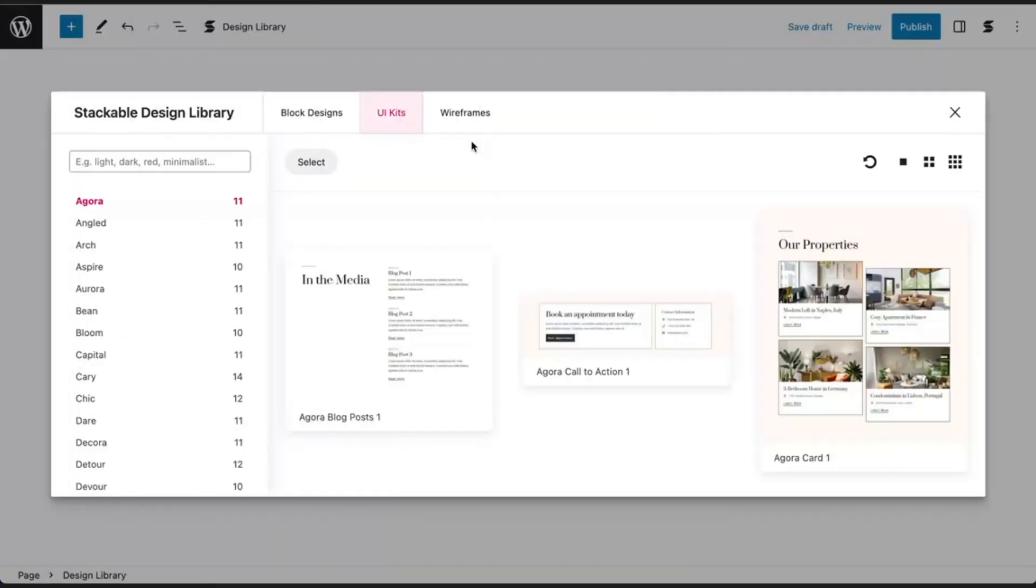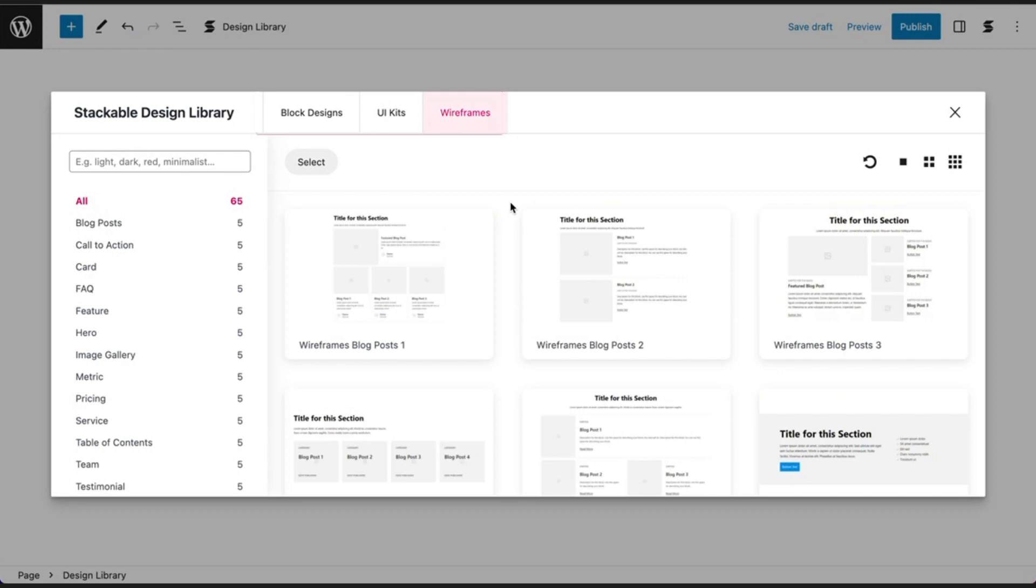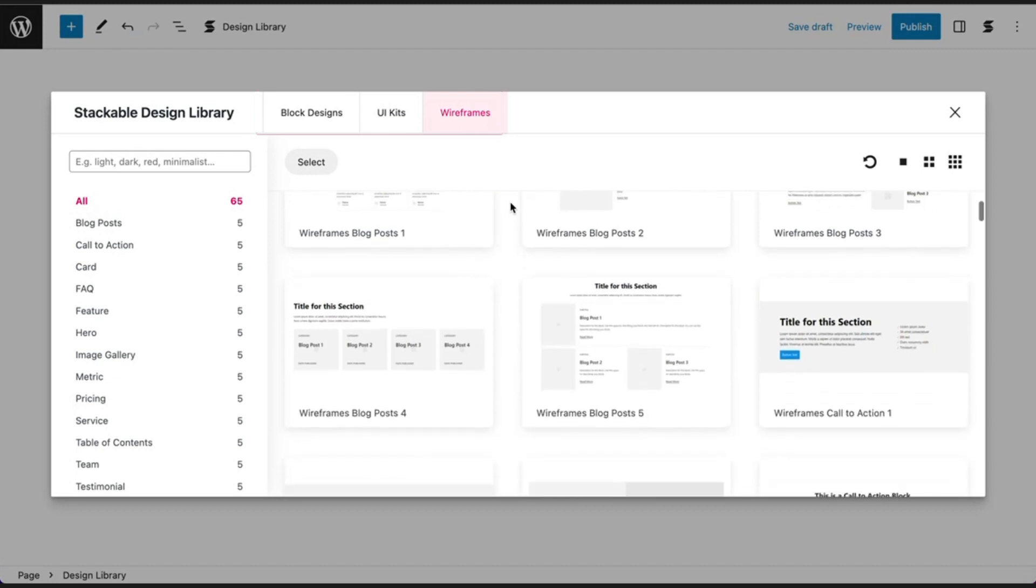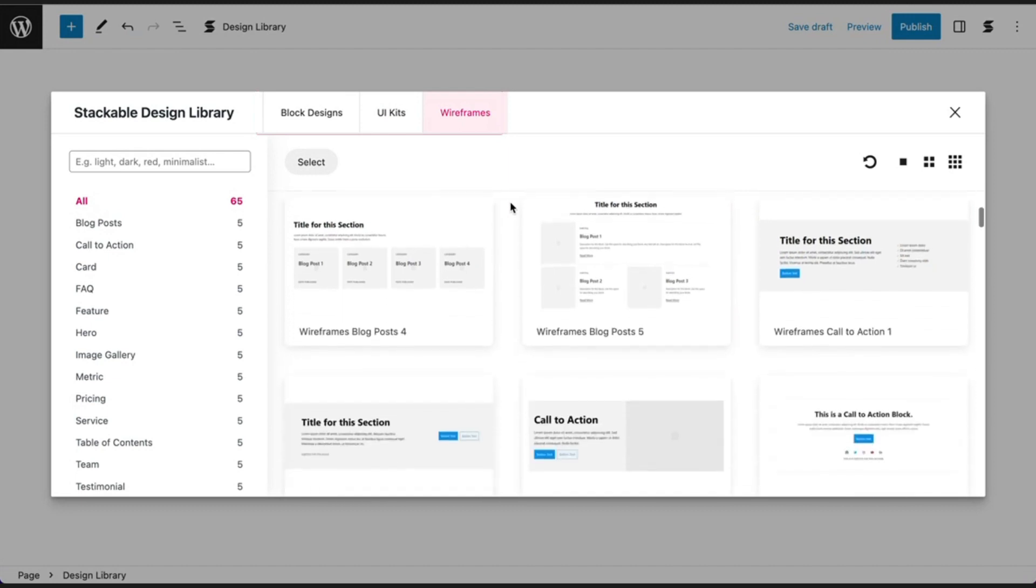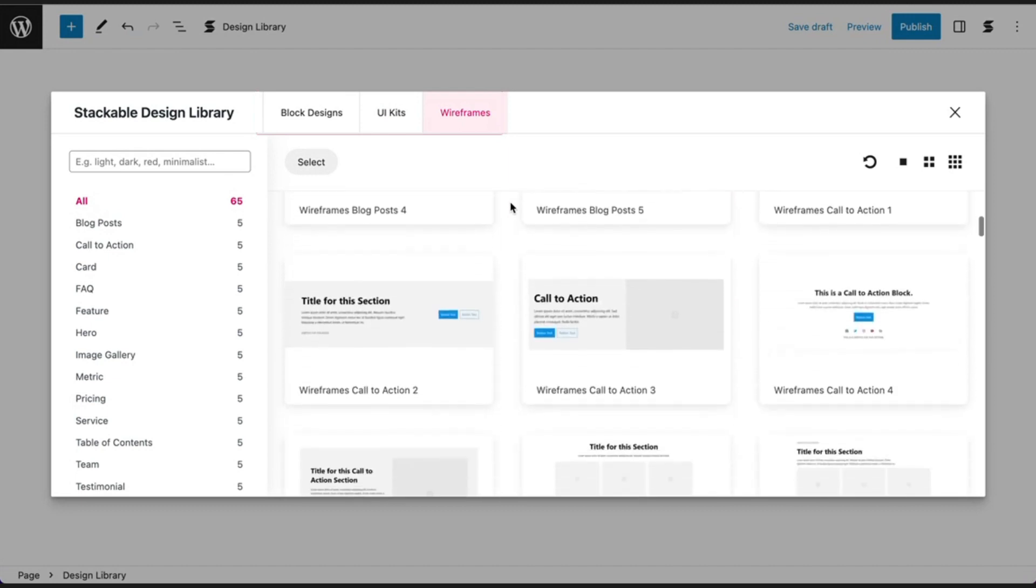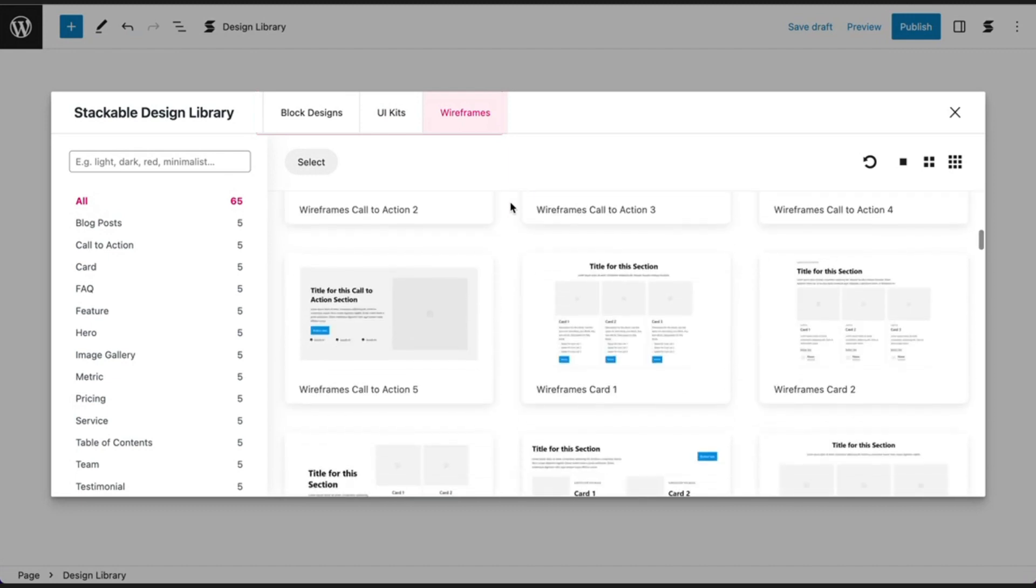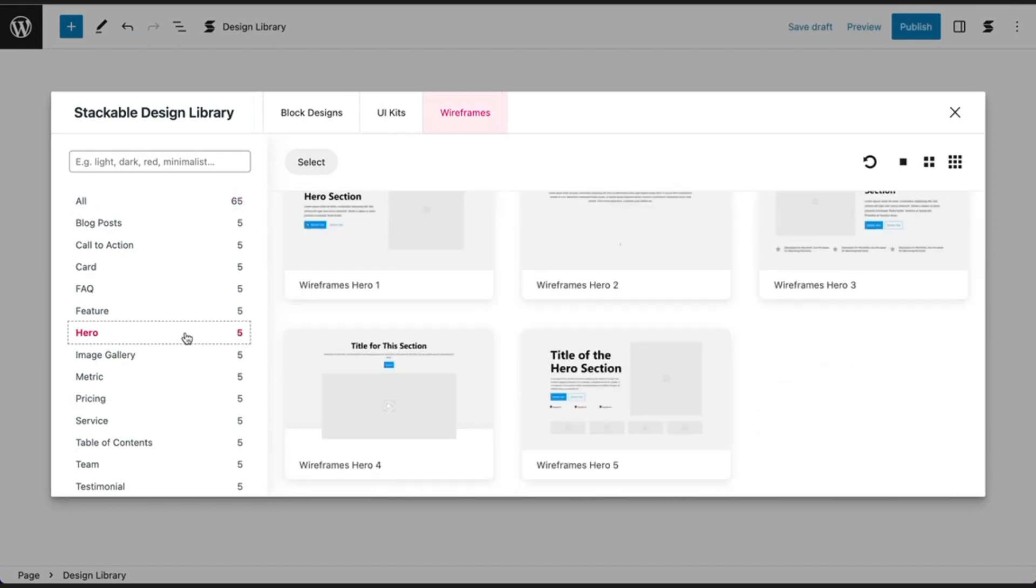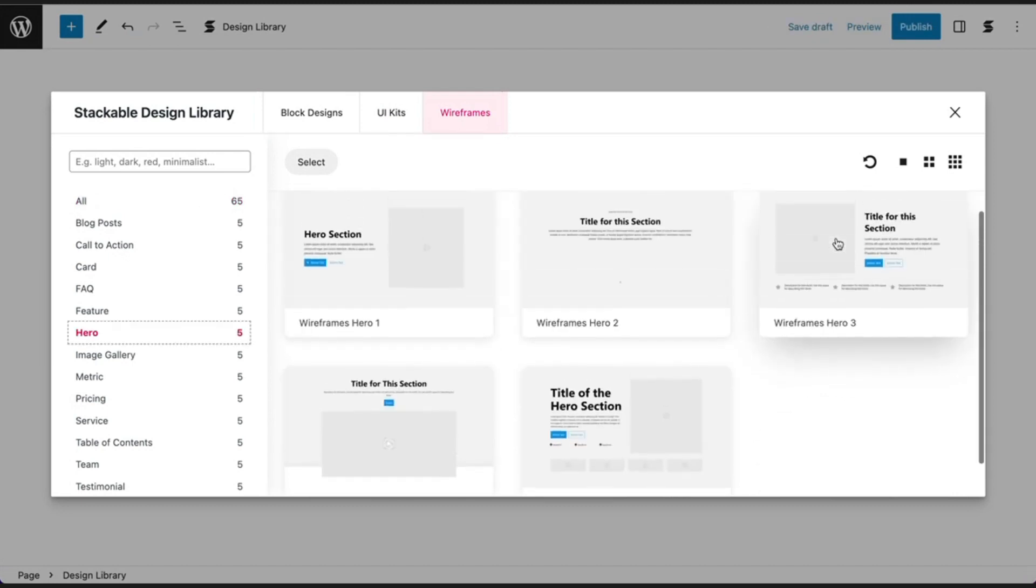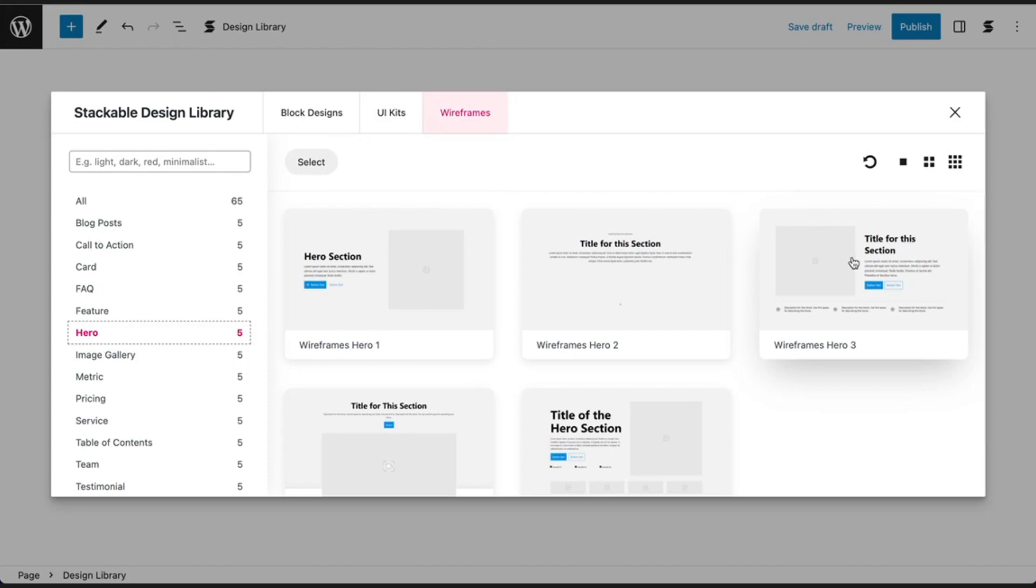Last in the design library are wireframes. Wireframes in web design are blueprints that outline the layout and structure of a website. You can browse through the categories for wireframes to choose the most suitable block layouts for your page design.